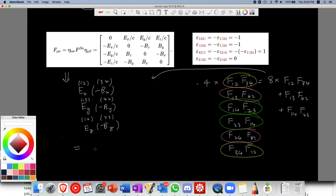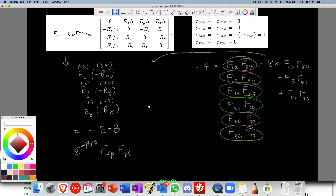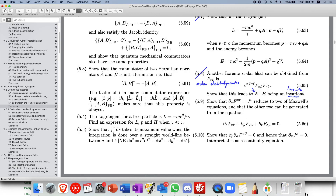Combining everything, the result equals minus E dot B. So what we have shown is that the Levi-Civita contraction epsilon_alpha-beta-gamma-delta F_gamma-delta F_alpha-beta equals minus 8 over c times E dot B. Hence, since the left-hand side is Lorentz invariant, E dot B is also Lorentz invariant. With that we've come to the end of the video — thank you, please leave a like and subscribe, have a nice day!